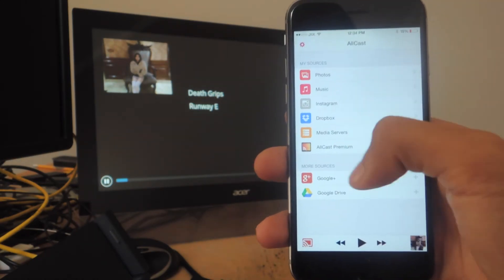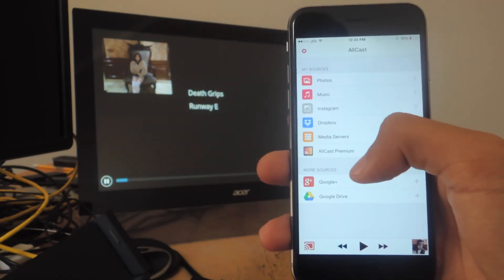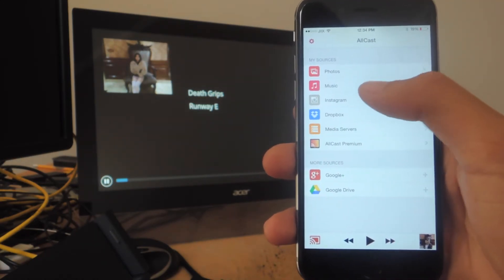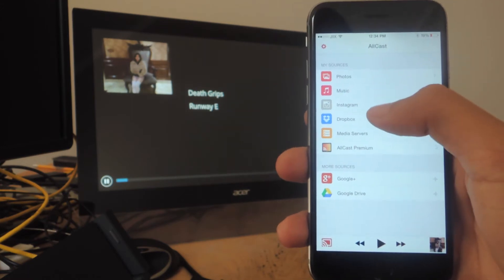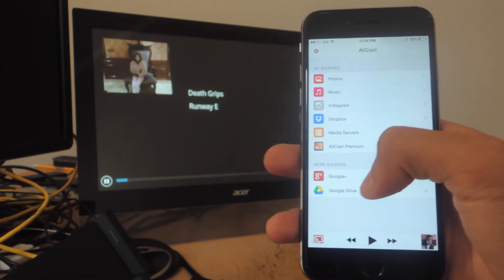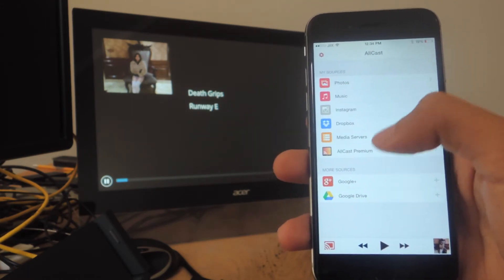And finally, you can add more sources. You can connect your Instagram, your Dropbox, your Google+, and your Google Drive.